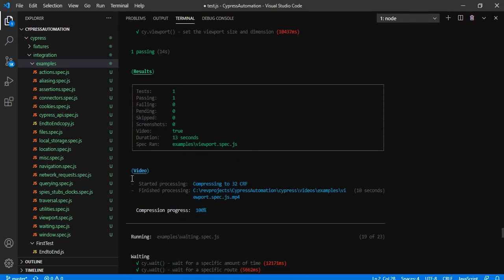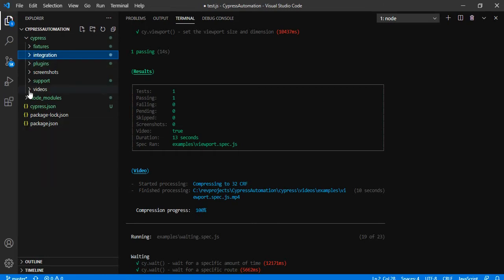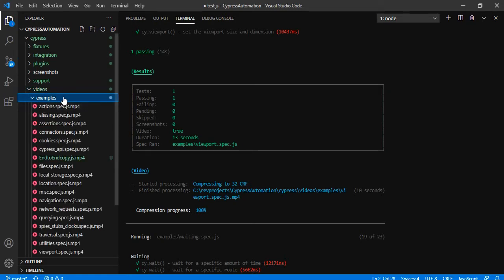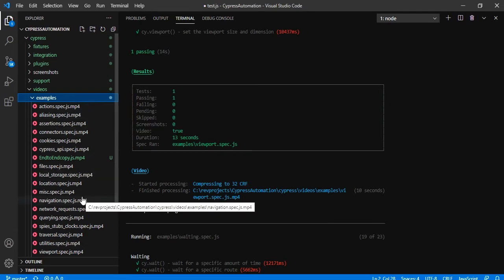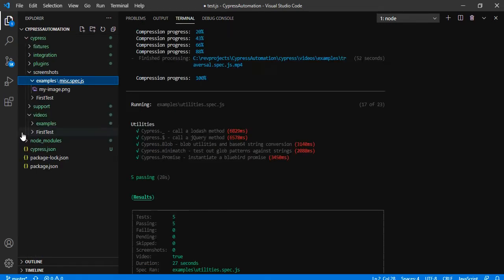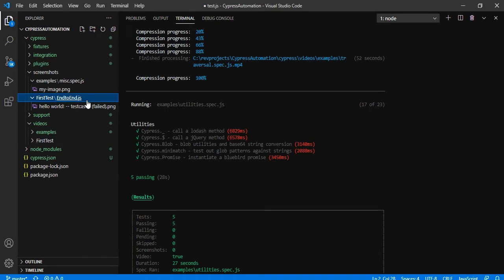An important thing to note here is the video section. The complete execution has been recorded in MP4 format, compressed, and saved at the given path. The path is under `examples/videos/viewport.spec.js`. There is a folder created in the integration folder — under it you can see examples and first test folders, with a video created for every JavaScript file in MP4 format. Screenshots will also be saved when a test fails — only for failed test cases.